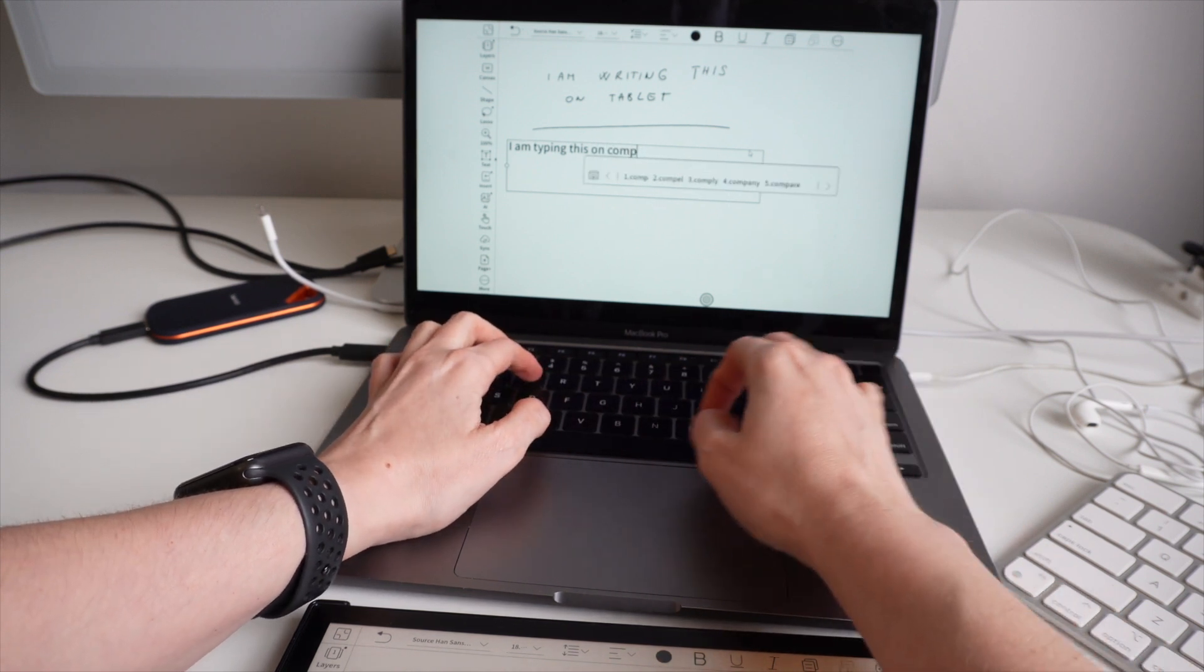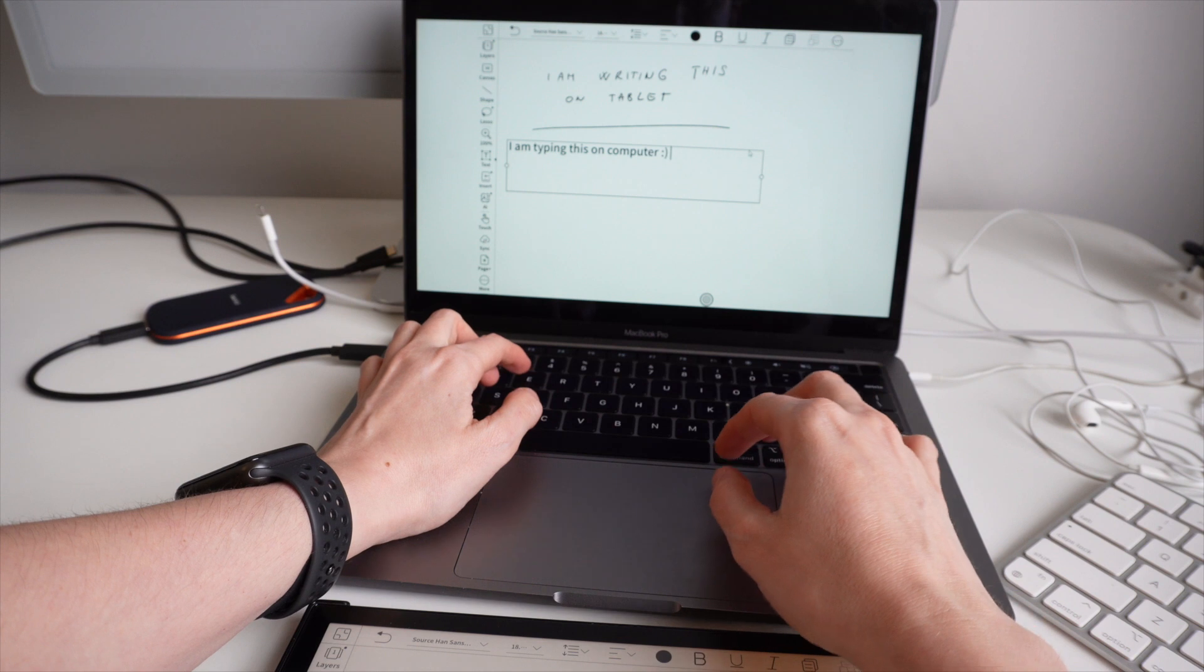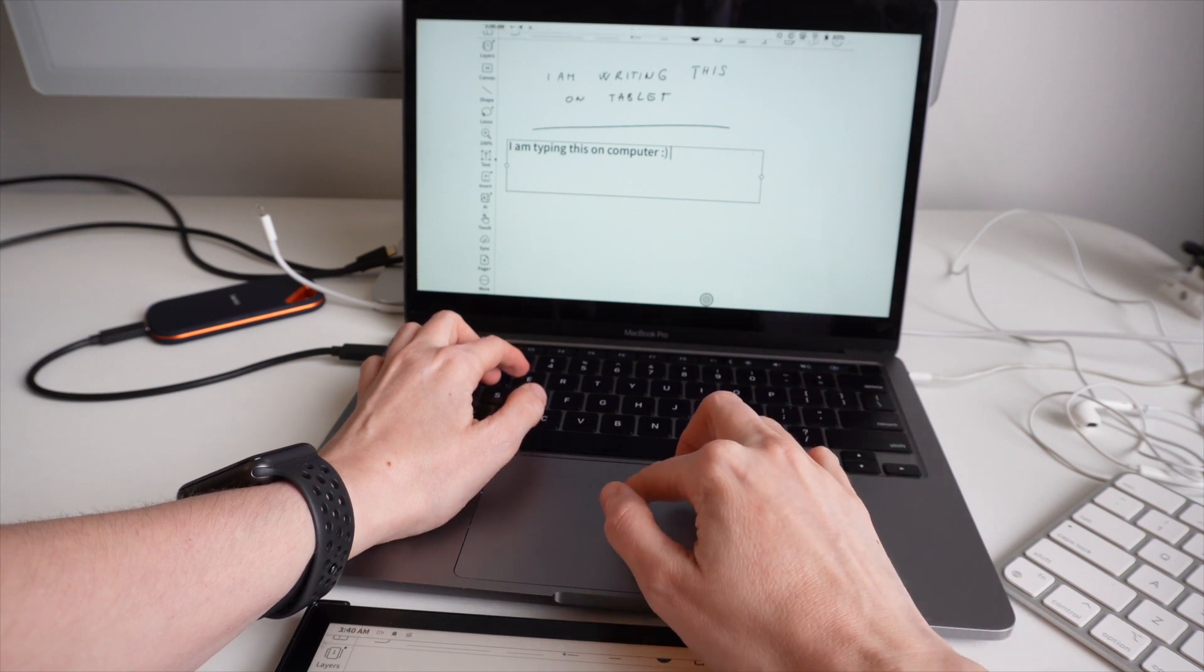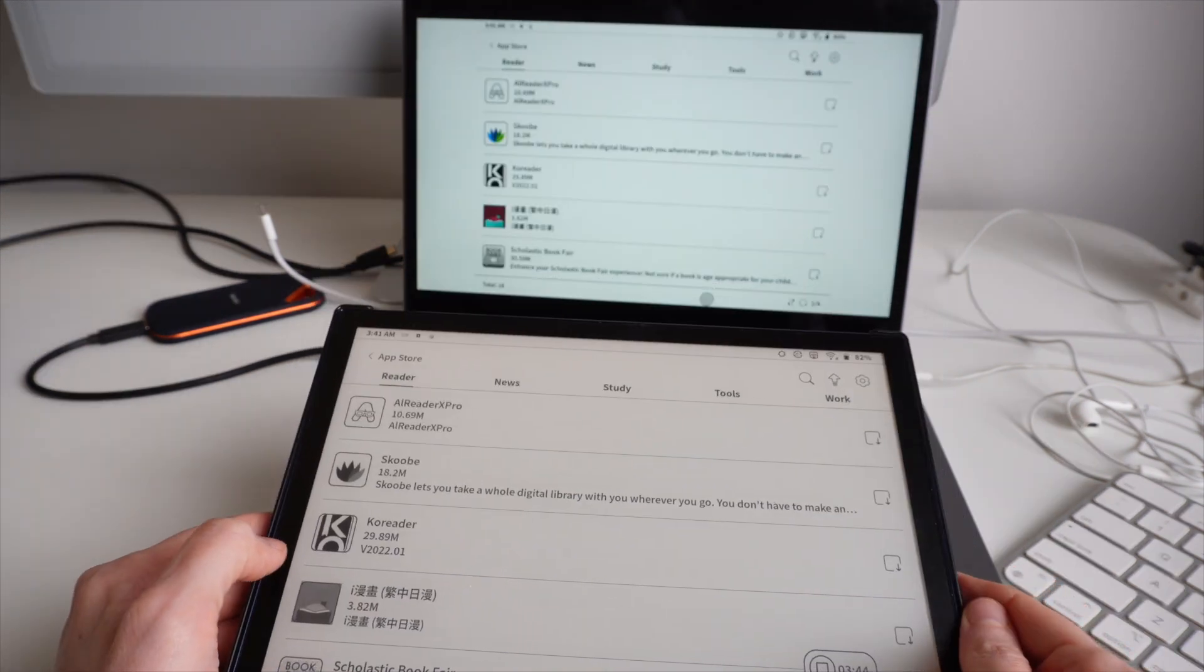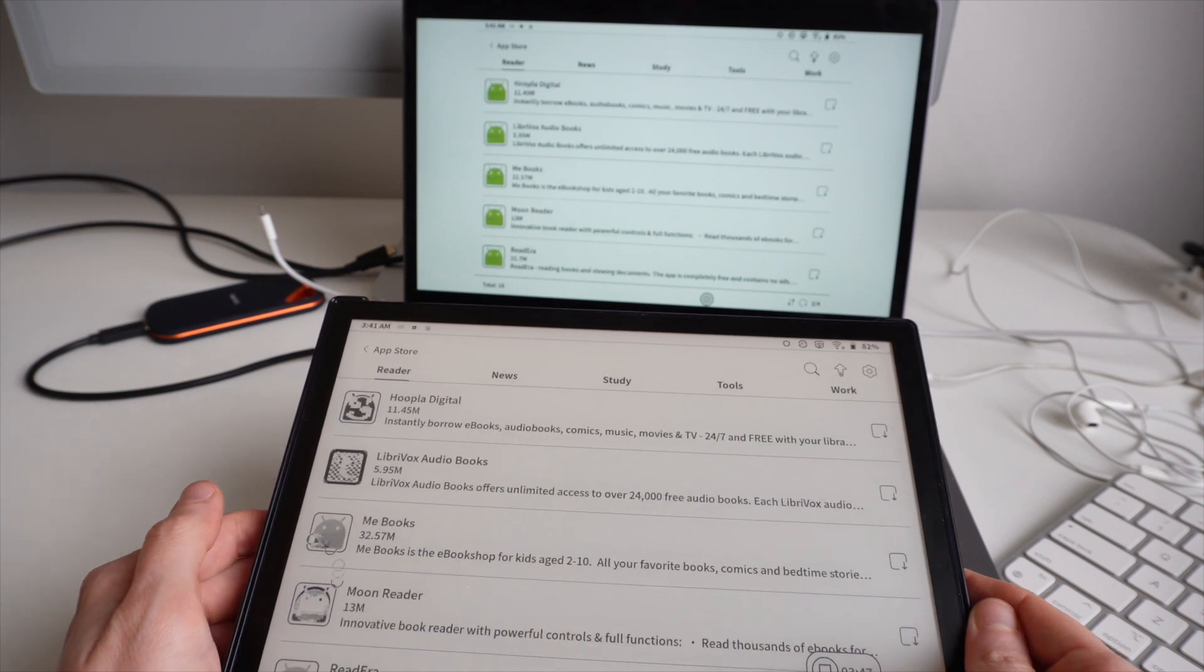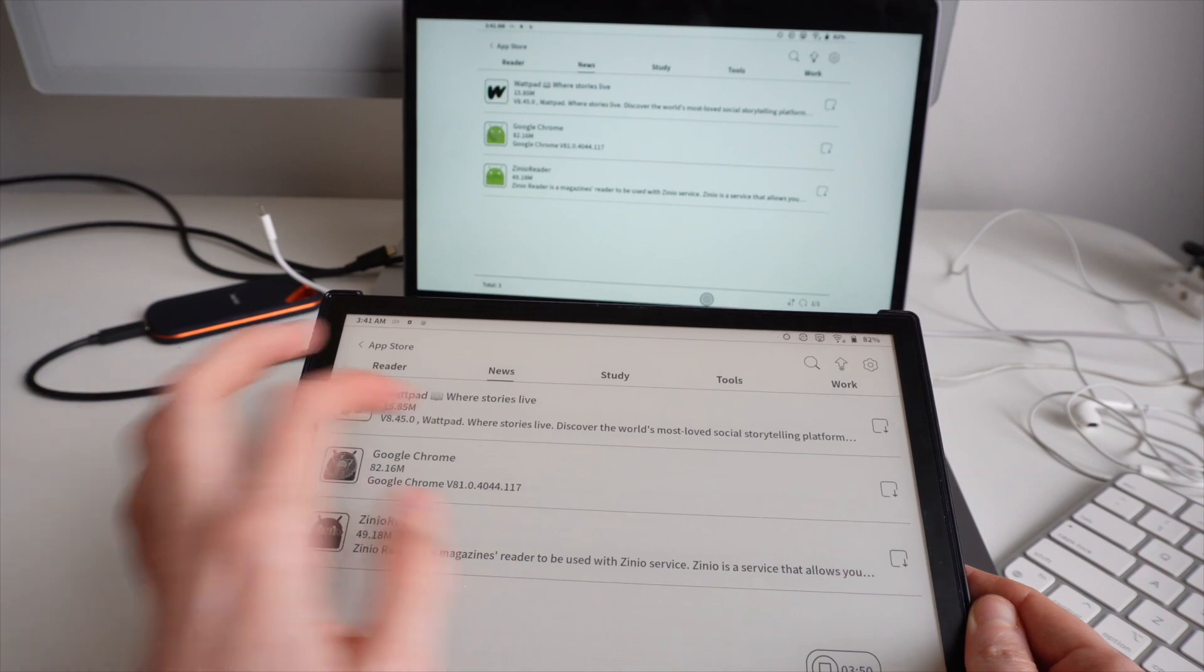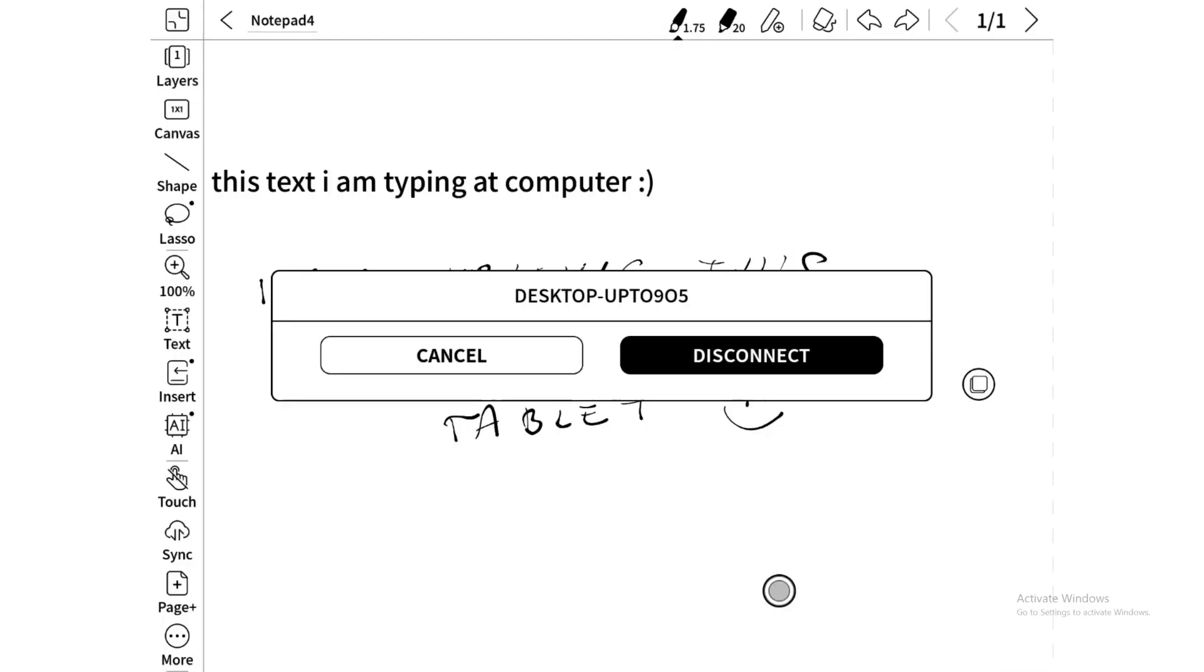So in this way, I can either just display some diagrams or whatever I'm typing or I can project anything from the tablet to the PC or I can fully control this tablet directly from the computer. And this actually concludes today's demonstration and see you in the next video.